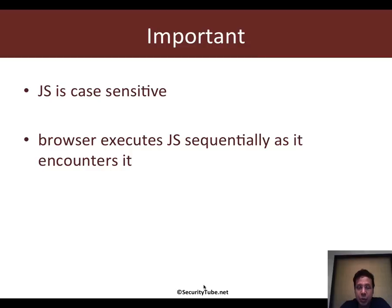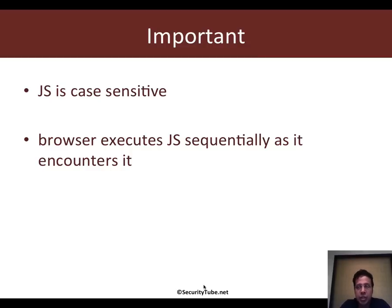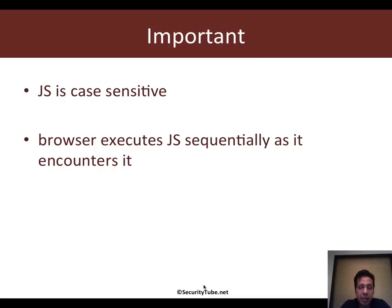You need to ensure that you do not mix up upper and lower case when using some of the inbuilt calls or probably while naming variables and stuff like that.